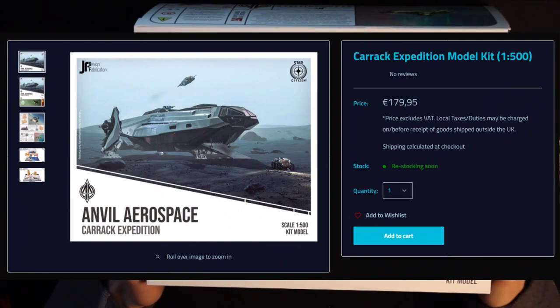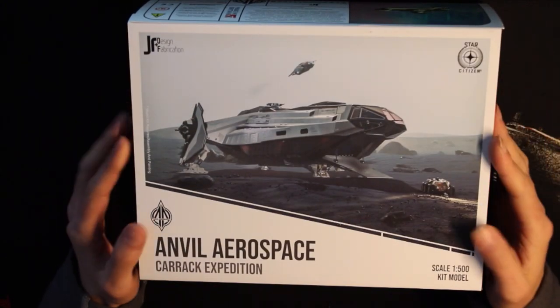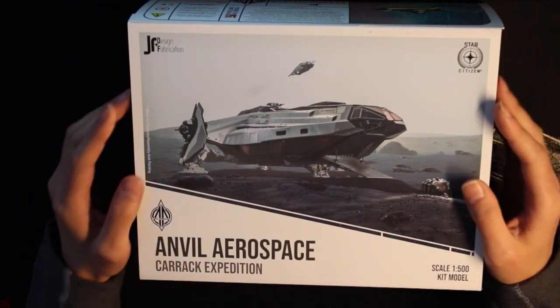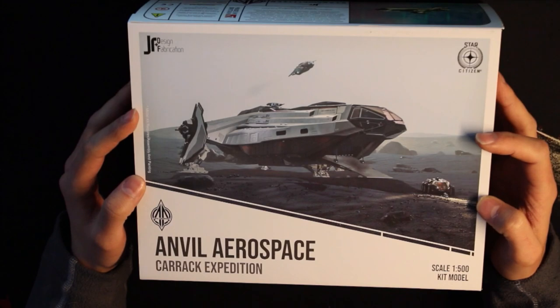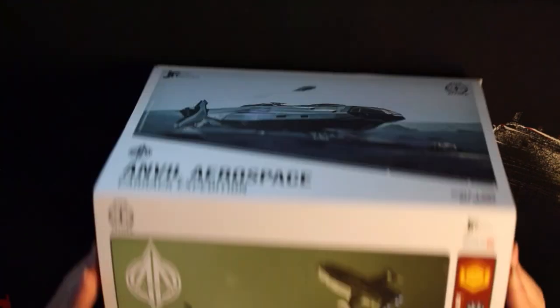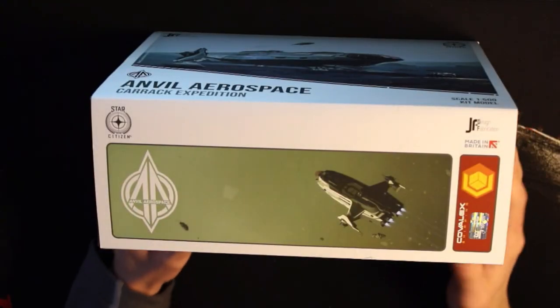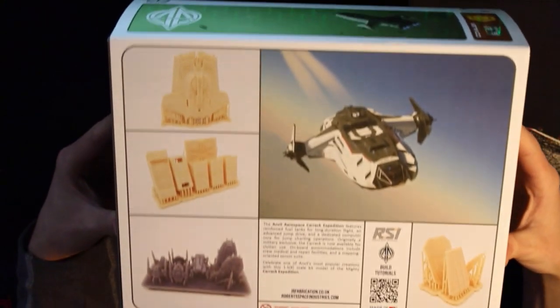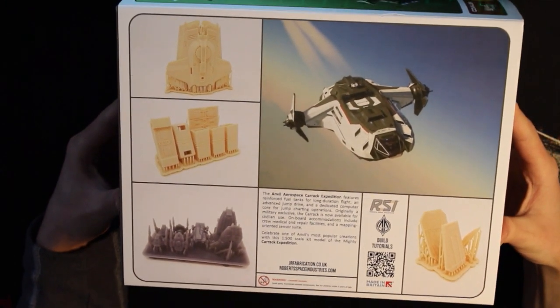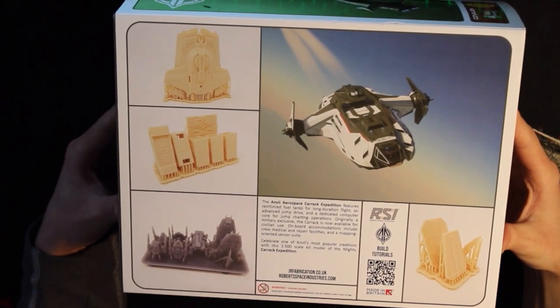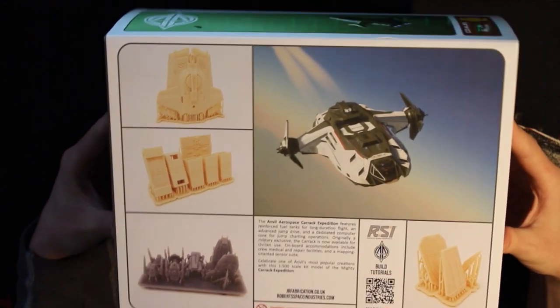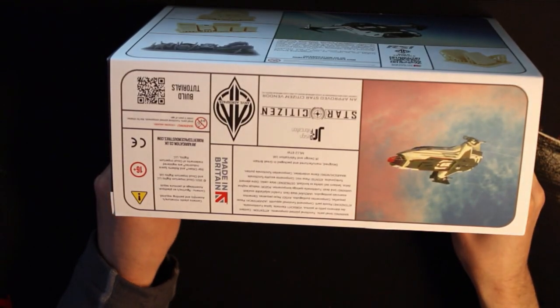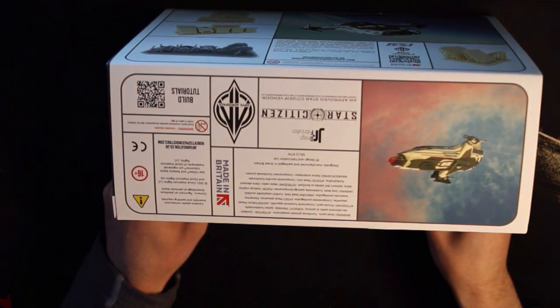The model arrives in the same box as usual with this nice sleeve around it. As a nice picture. I can't tell you right now if this is a screenshot or a render. It comes with the same limitation sticker on the side. Some pictures on the back, another in-game picture and some pictures from the model parts. Not all of them of course. And some legal blah blah on the last side.